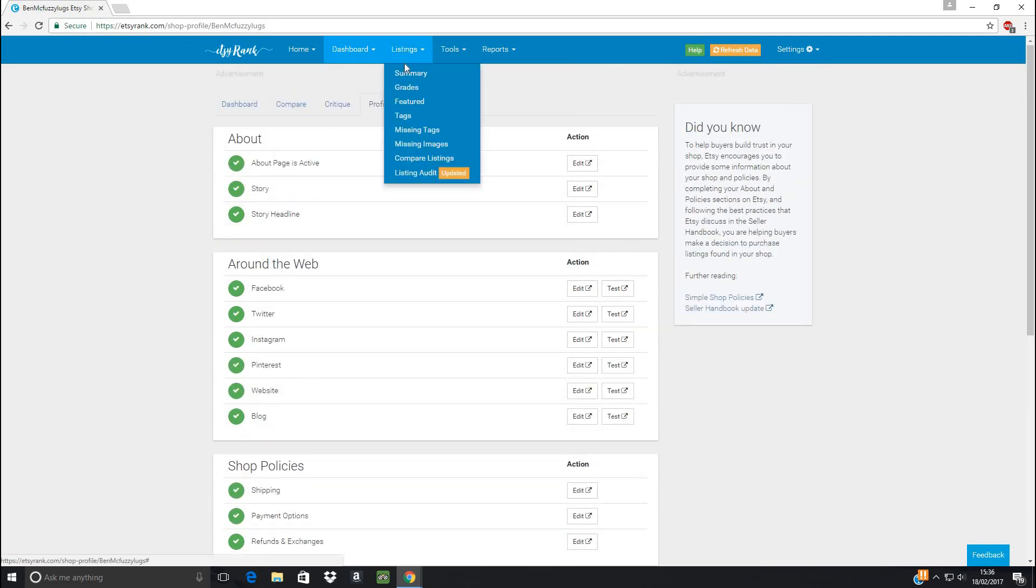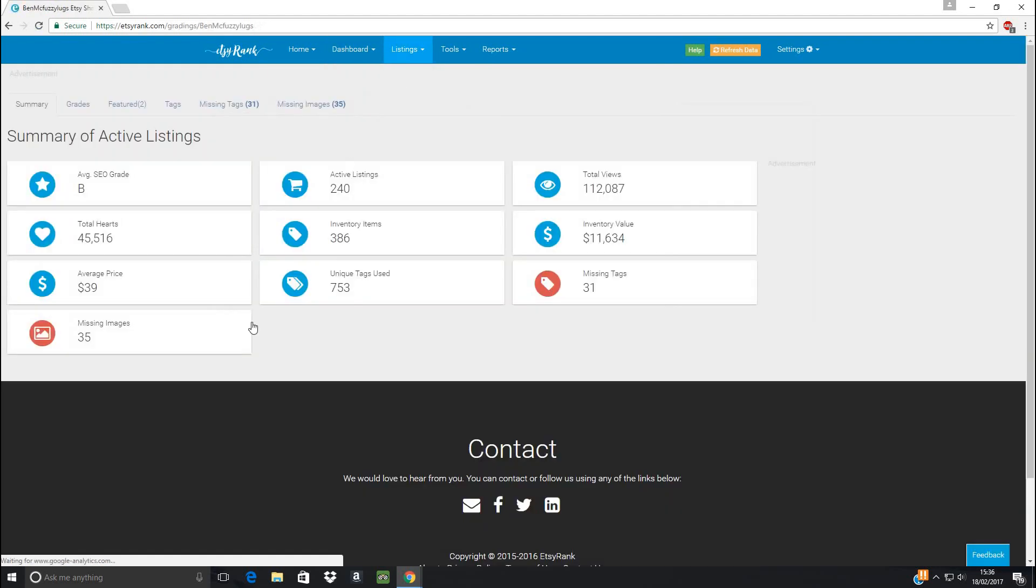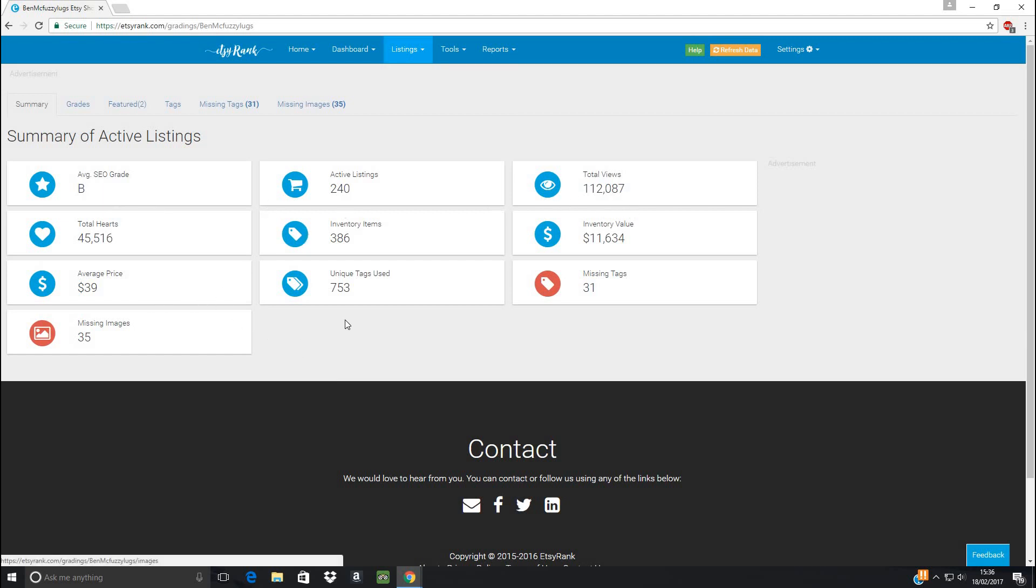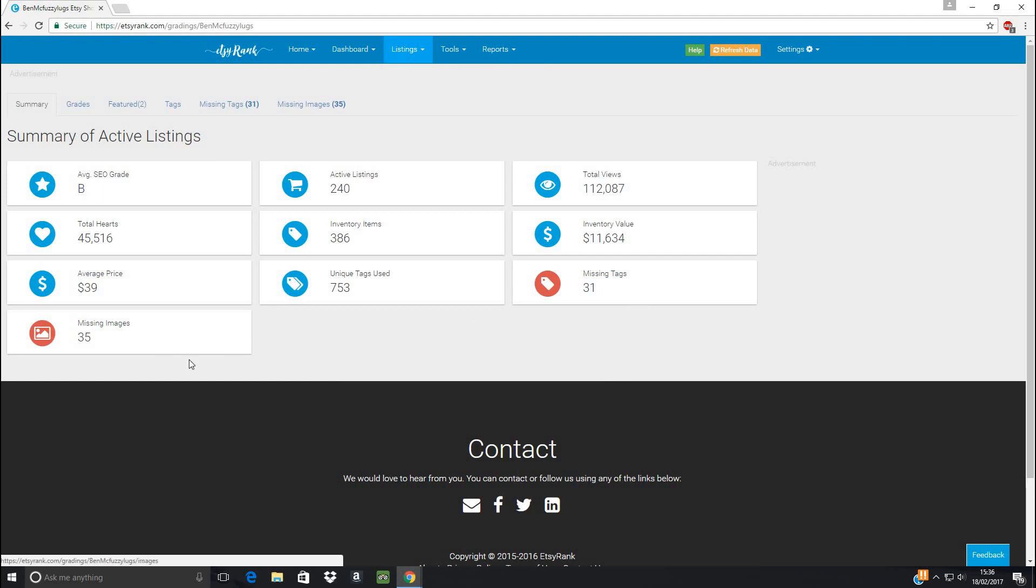And then let's head into the listings tab. So to start with our summary, this is nice, easy, everything in one place. You get to keep a track on how you're doing and improving your shop. When I first found this place, the grade they gave me was a C. So I've obviously improved a bit there. It tells you how many views, hearts, how much money you would have in stock if you sold everything, which is awesome to know. And it also tells you the not so good bits that I've got some tags and images to deal with.